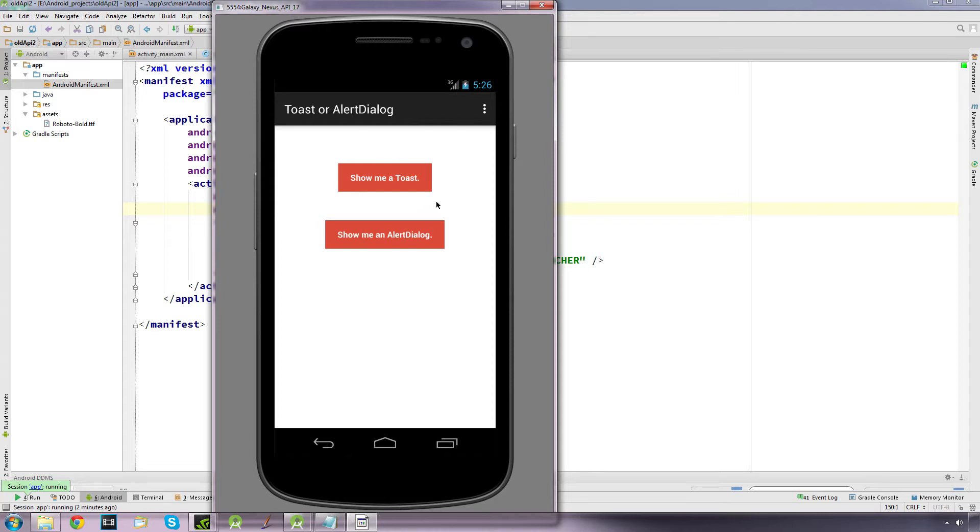There are two methods you can use. One is a simple toast option here and another one is an alert dialog. So we have toasts and we have alert dialog.